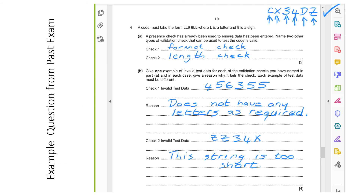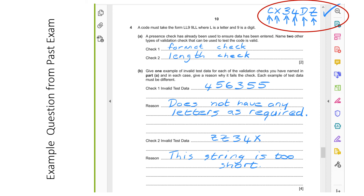Here's an example question from a past exam. The question says a code must take the form LL99LL, where L is a letter and 9 is a digit. So the code 'CX34DZ' would be correct. A presence check has already been used to ensure data has been entered. Name two other types of validation check that can be used to test the code is valid. Check one would be a format check — we check there are two letters, two digits, then two letters. The second would be a length check — in this example we need six characters in our string.